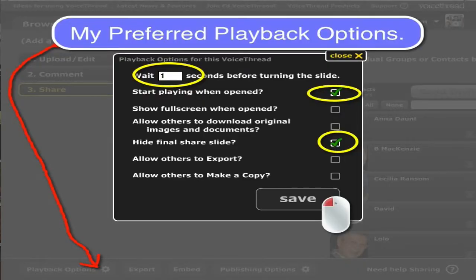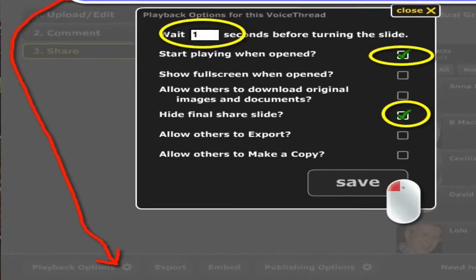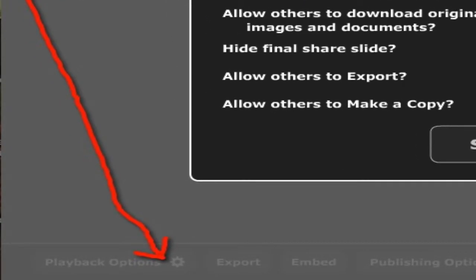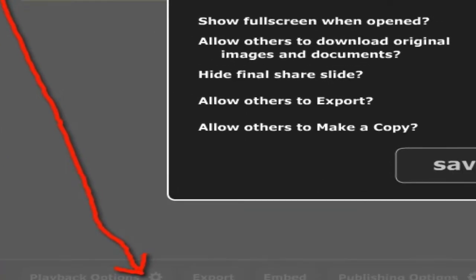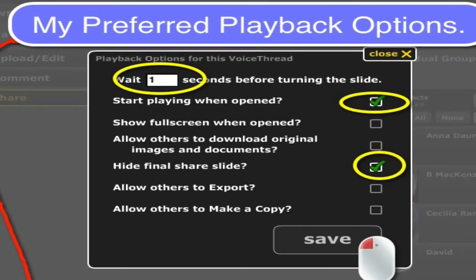When you're finished doing all your voice recordings and you're ready to share your project, before you get the share link, look at the very bottom left and you're going to see a button that says Playback Options. If you open that up, this gives you some preferences in terms of how you would like your presentation to play when someone visits it. These are my preferred playback options: waiting only one second between slides, and I want it to start playing automatically when the person visits it. And that final share slide — it's kind of personal, but I typically will not show that unless I want people to reshare it. Click Save and then you can move on to the next step.